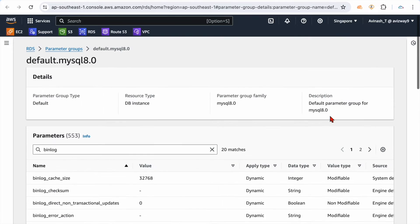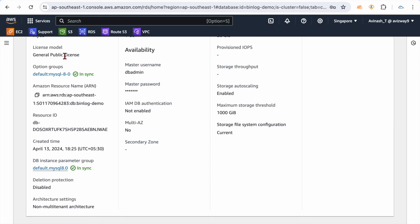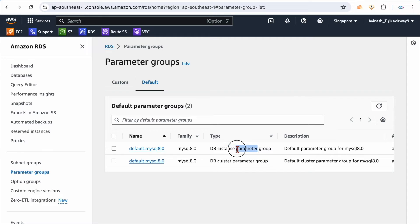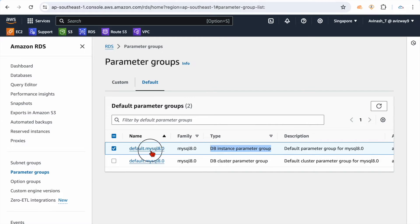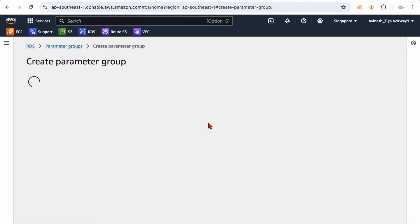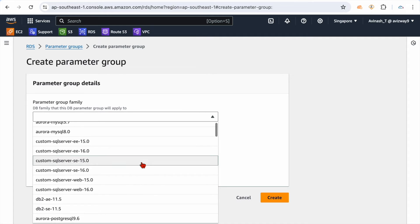If you open that parameter group and search for binlog, you can find the option 'binlog_format' — currently set to mixed. If you want to modify it, go to the default one and edit it. Since it's a default parameter group, we cannot edit it directly. If you want to create your own, click 'Create parameter group' and then you can define all the settings — cache size, binlog settings — everything you can configure under your own parameter group.